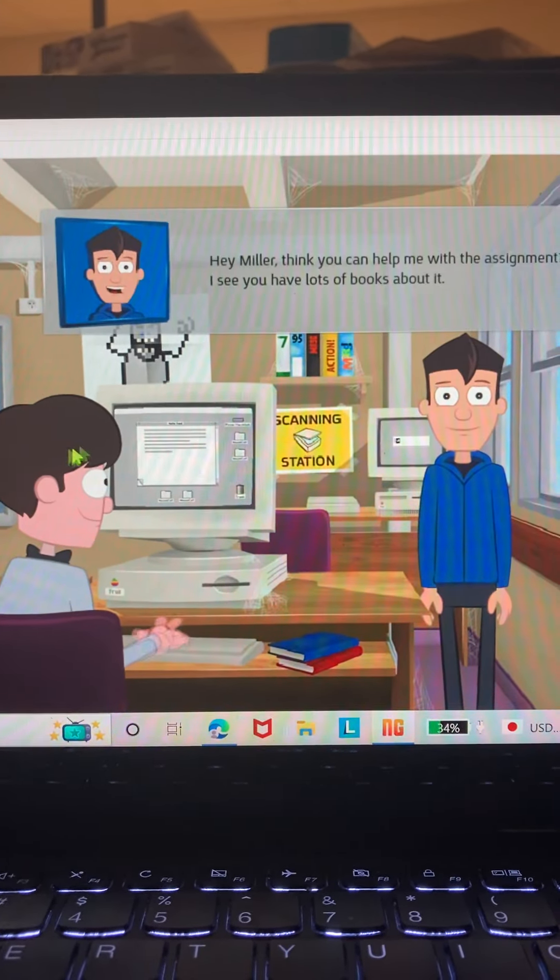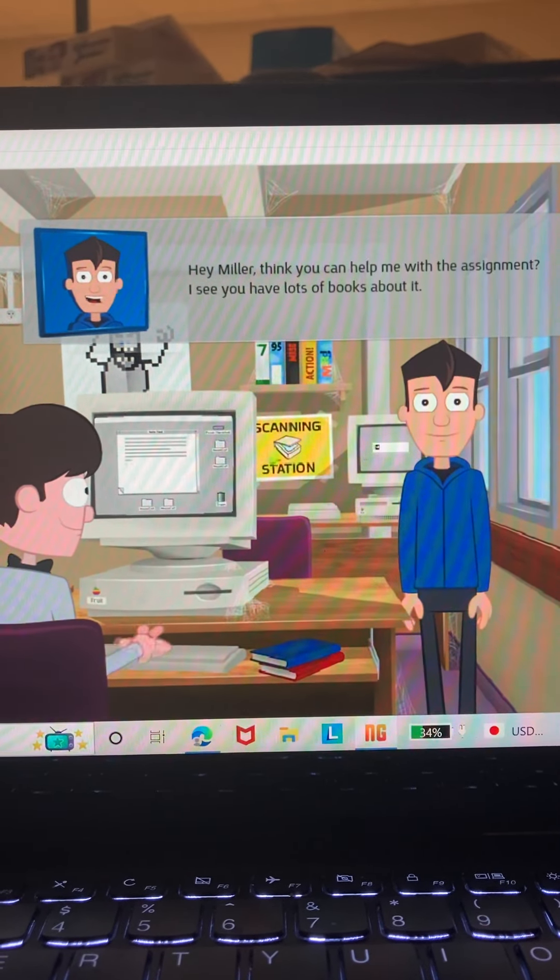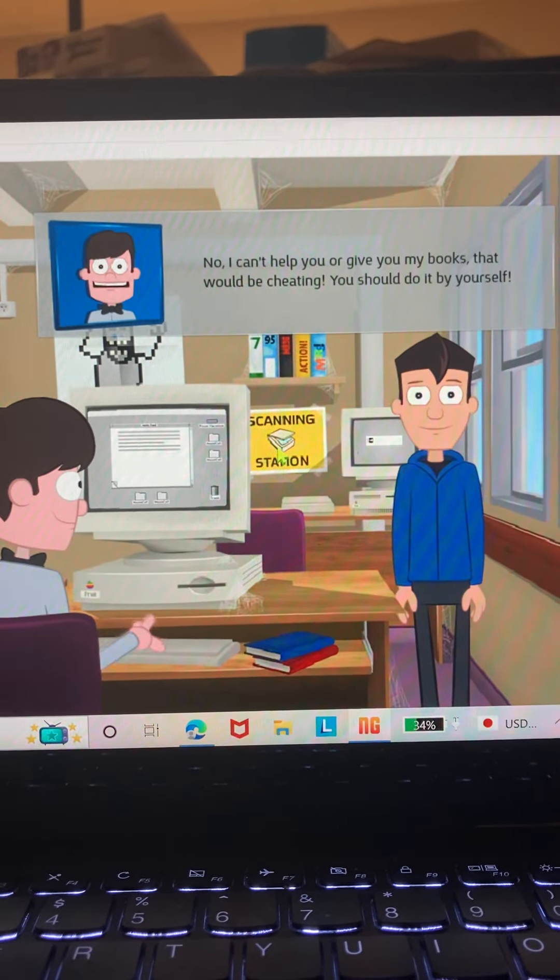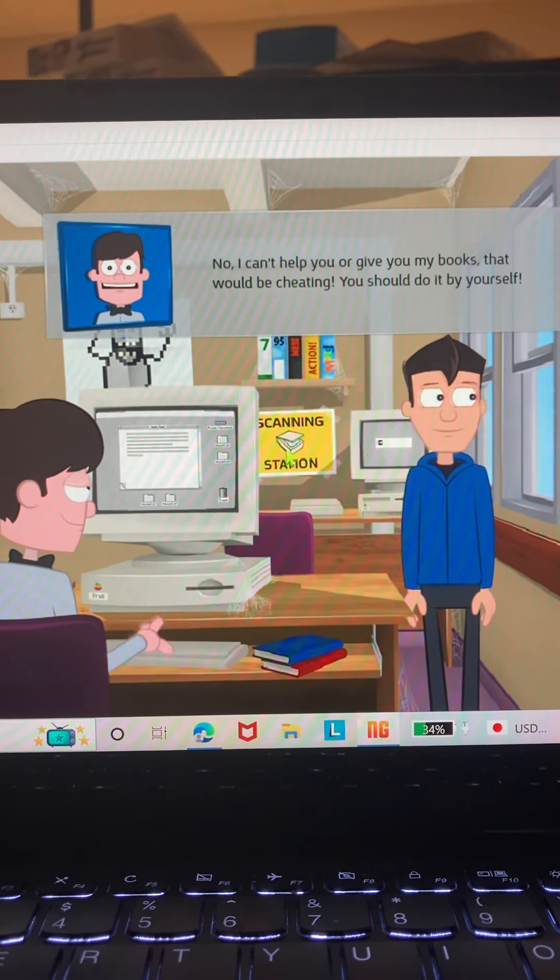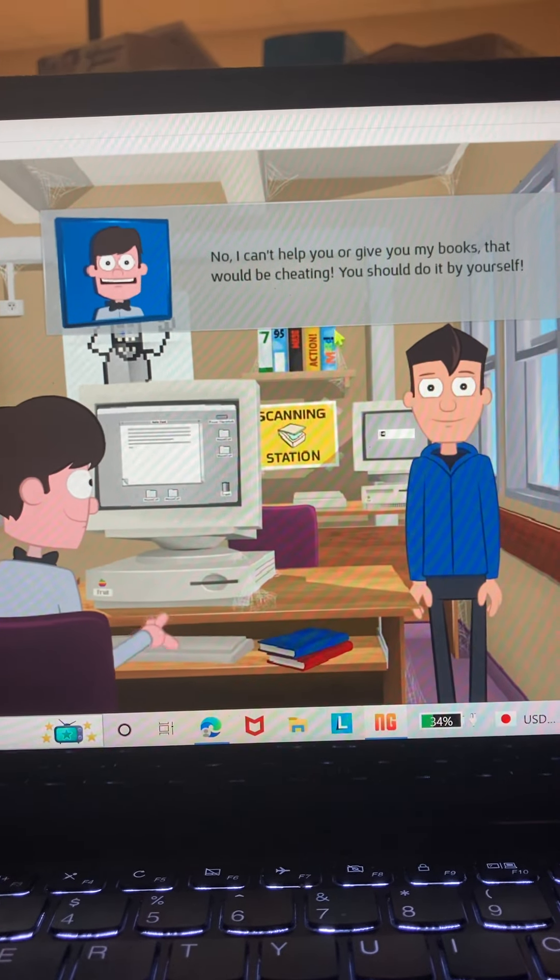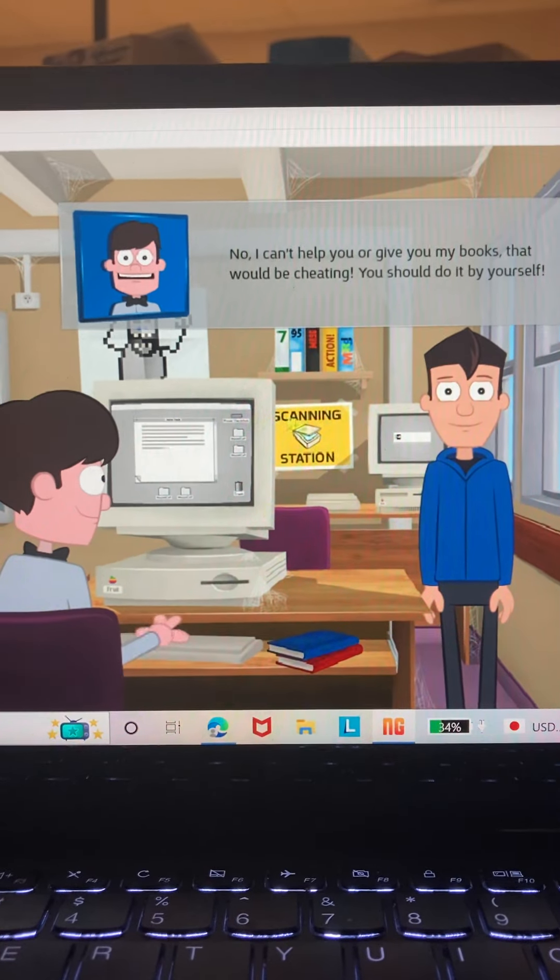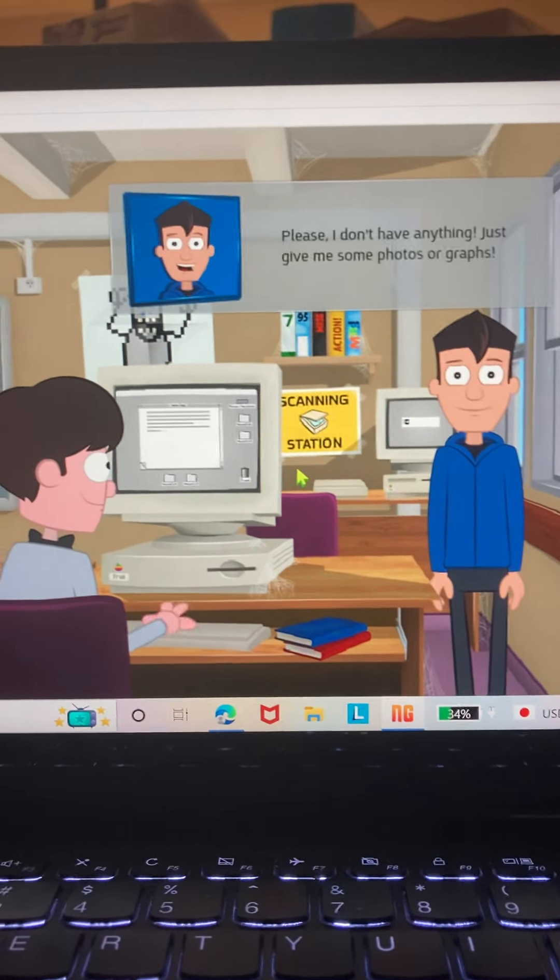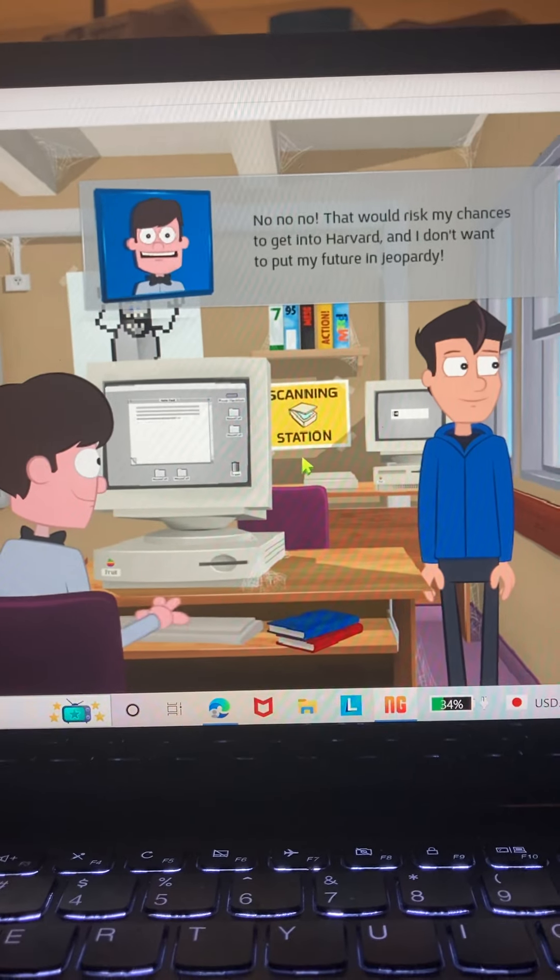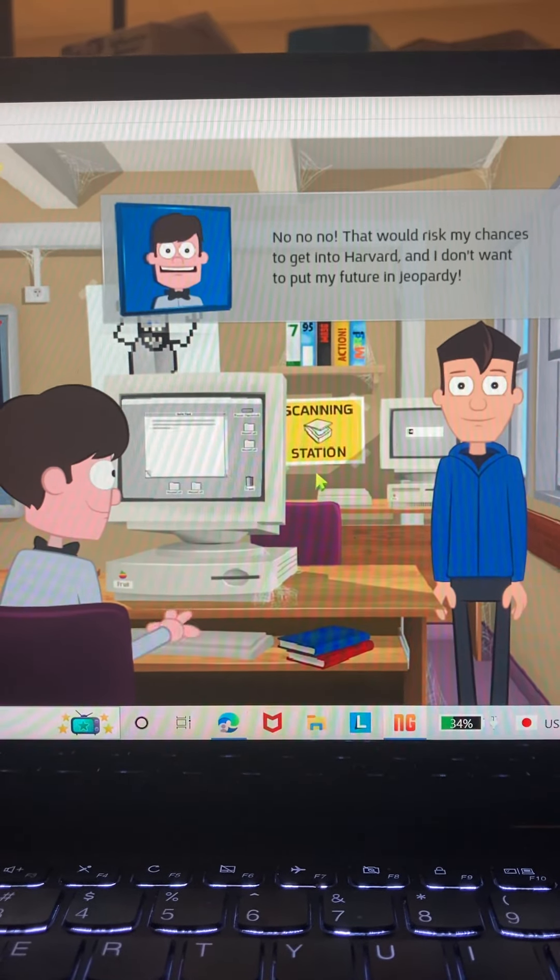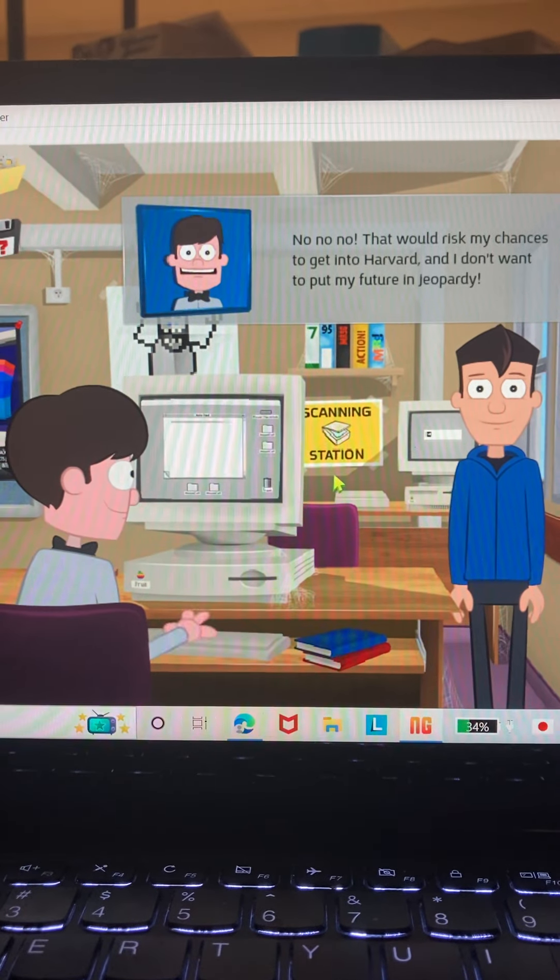Hey Miller, think you can help me with my assignment? I see you have a lot of books about it. No, I can't help you or give you my books. That would be cheating. You should do it by yourself. I think cheating only applies to things like tests and homework. Dude, it's not a big deal. Please, I don't have anything. Just give me some photos or graphs. No, no, no. That would raise my chances to get into Harvard and I don't want to put my future in jeopardy.